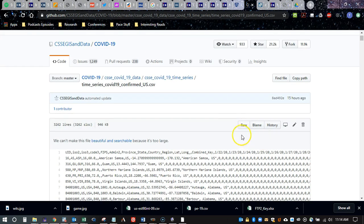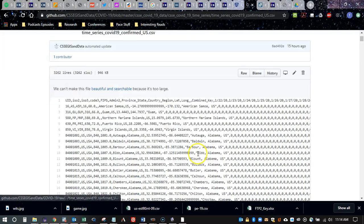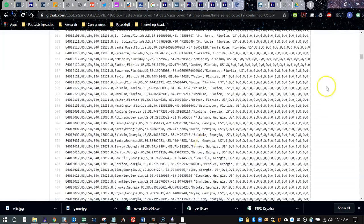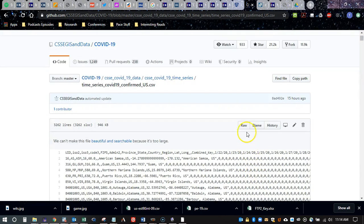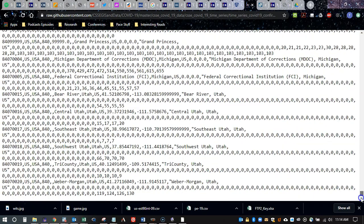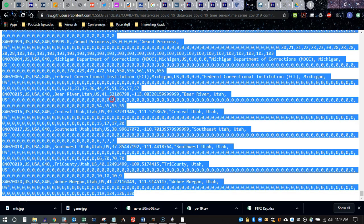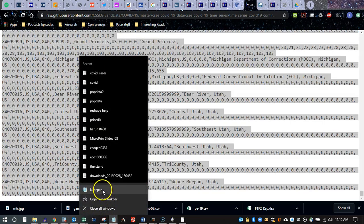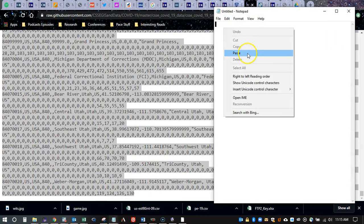What I'll do is click on 'Raw' here. You'll see it actually just brings up a web page that is really just a text file. This is kind of the old-school way — I can just highlight all of it and copy it.